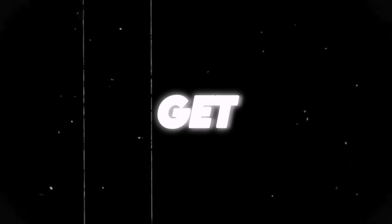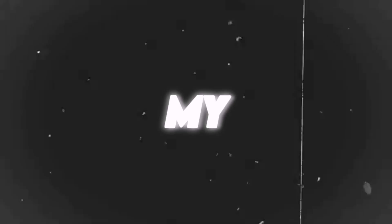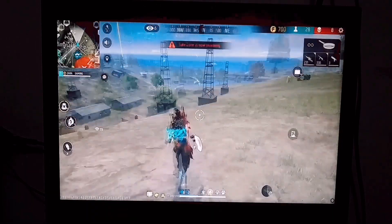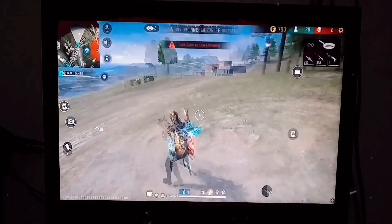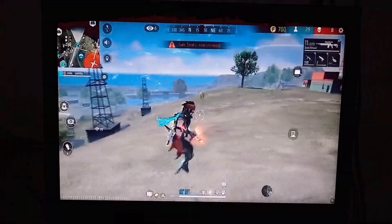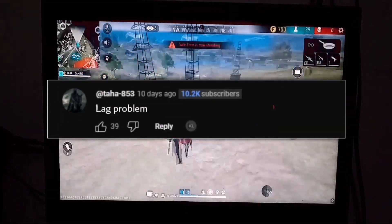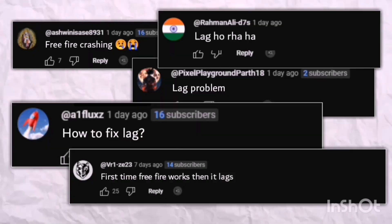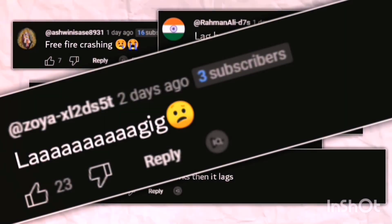One common complaint I get from almost all my subscribers is that whenever they try to play Free Fire on any emulator, they experience lag. This is an issue faced by nearly all of them.